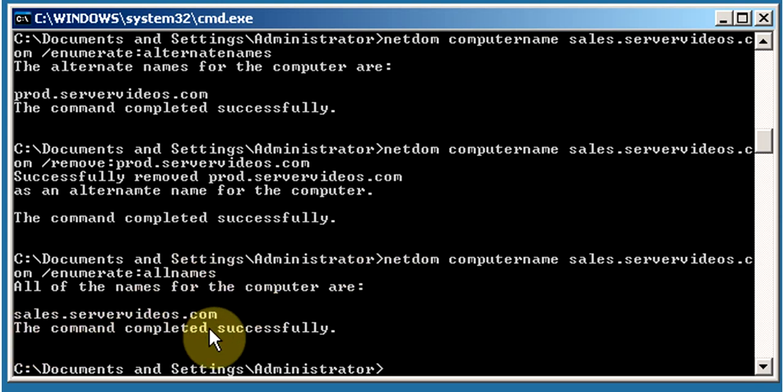You can see it is showing only one name: sales.servervideos.com. Thank you for watching this video tutorial.